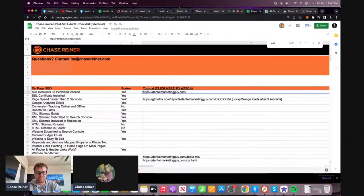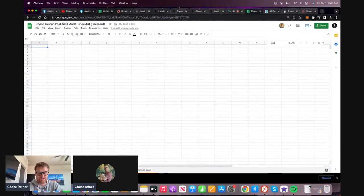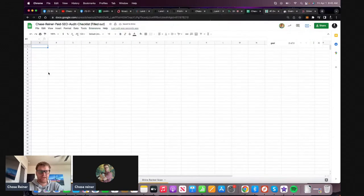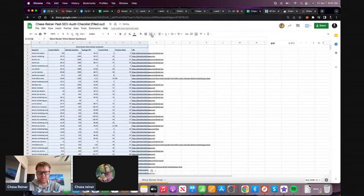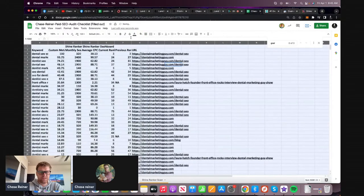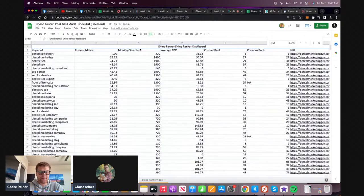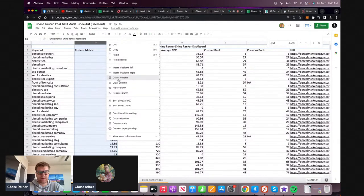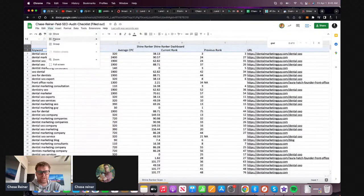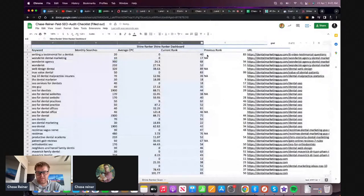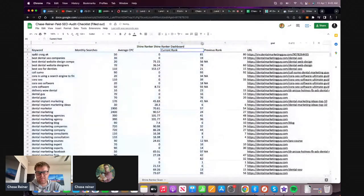Dental SEO expert, number three. I'm going to download all these and put them into the template - that's probably the first thing we want to do. So we'll do a traffic check, grab all that, copy and paste it in. We got all the keywords, we got the monthly searches, we got the current rankings. I'm going to freeze the top row here and look at which ones have the closest rankings, because those are the ones we care about looking at first.